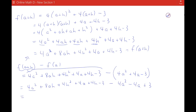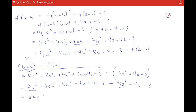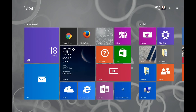The 4a squareds cancel each other out. So I have 8ah plus 4h squared — and the 4a's cancel each other out — plus 4h, and the 3s cancel each other out. So 8ah plus 4h squared plus 4h is going to be my final answer. Let me know if you still have questions.